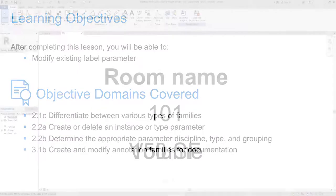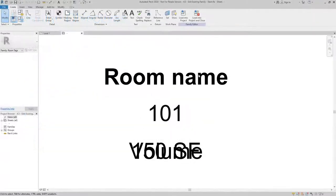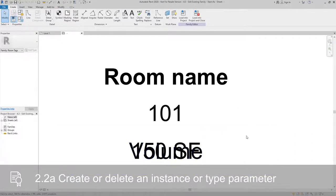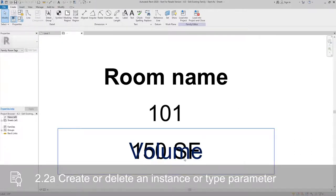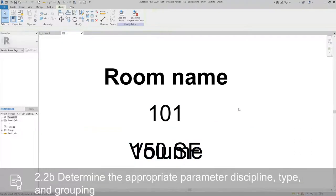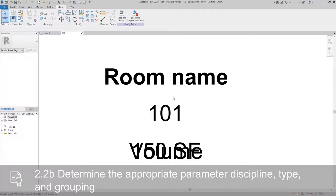As you can see, there's already room name, room number, volume, and area shown. We're going to add one more parameter at the bottom here that's also going to document the floor finish.